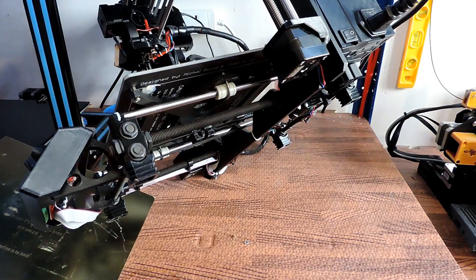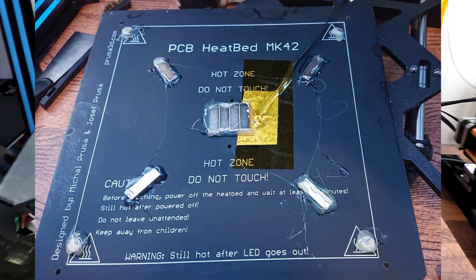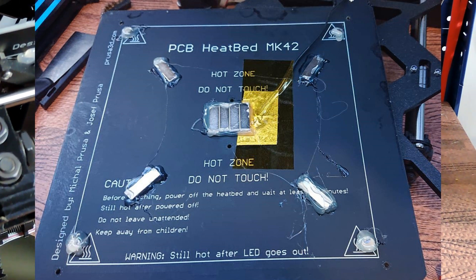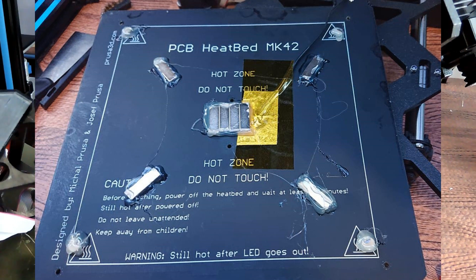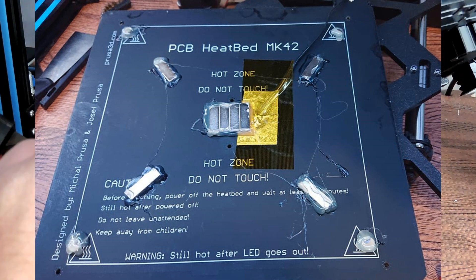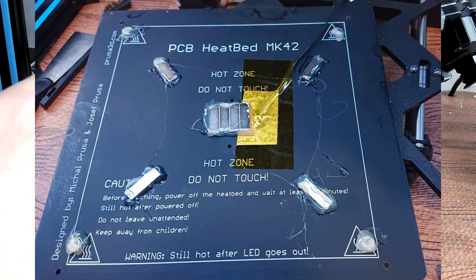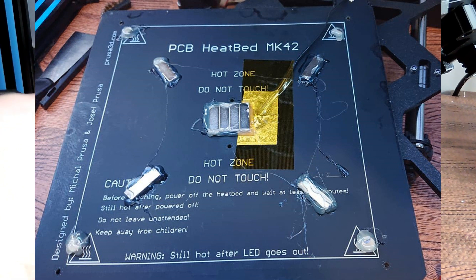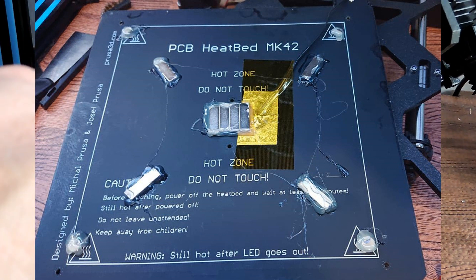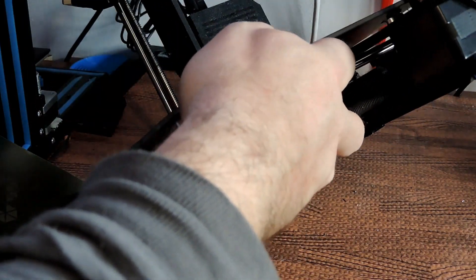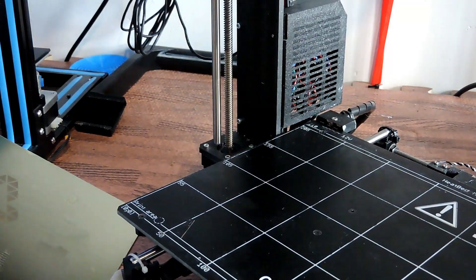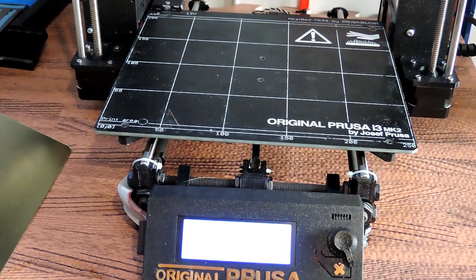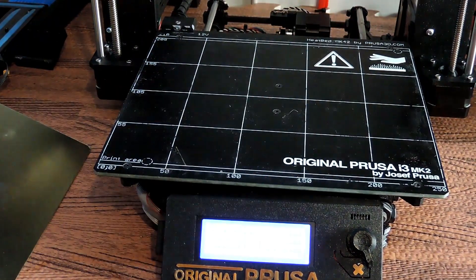What I have underneath here, underneath the actual heat bed, I've actually got some magnets. These are actually done with hot glue. I've hot-glued these magnets on. I will put all the links and everything down below of what I found and what I've done.